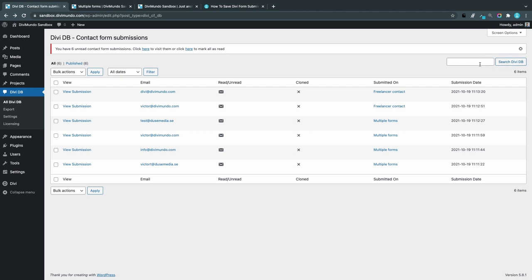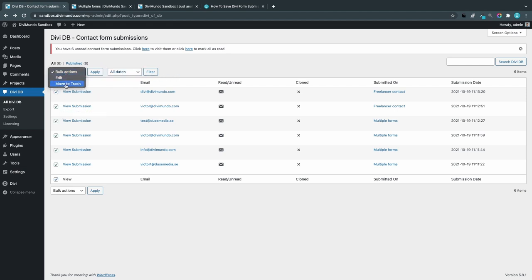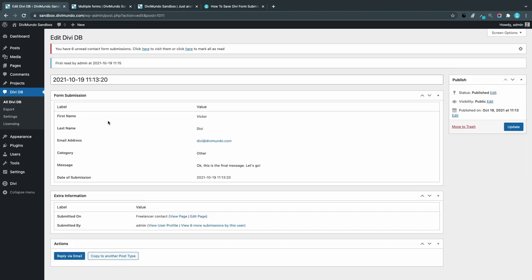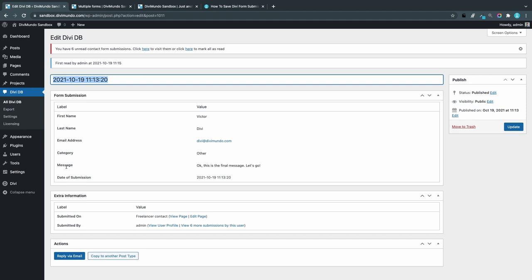I can filter from different dates. Now we only have October 2021. We can also use the bulk actions to move to trash. If I click View Submission, I can get some more details about specific submission. I can see that it was first read by admin—that's me—was submitted at this time, this date.